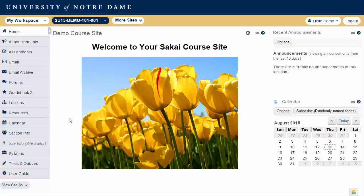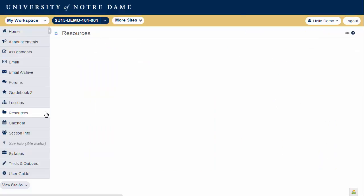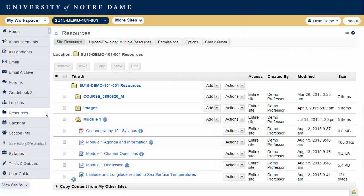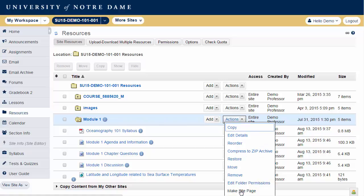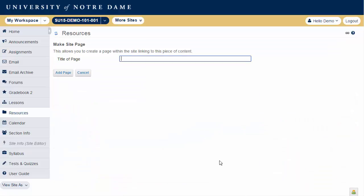The contents of the folder, as well as any file or folder descriptions, will be displayed on the page. To create a tool menu link or site page, go to Resources. From the Actions drop-down menu next to the folder you would like to link, select Make Site Page.